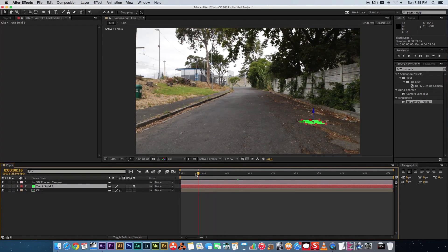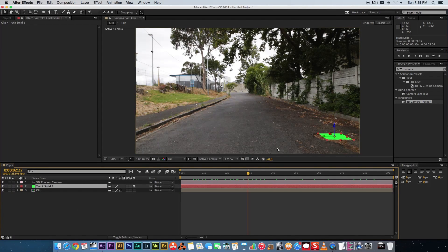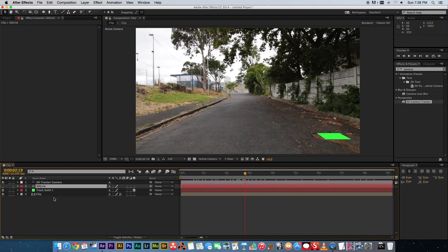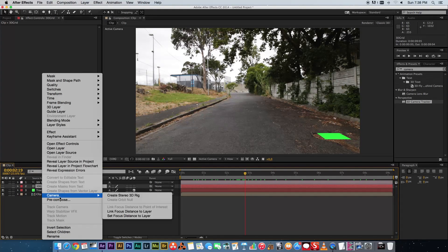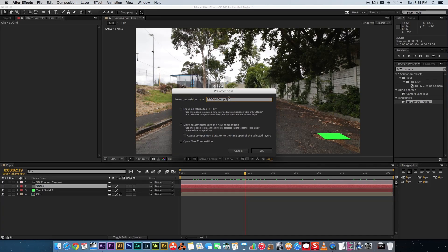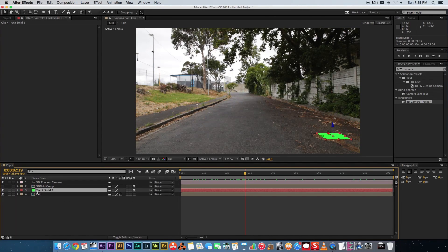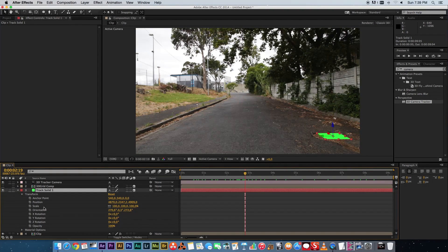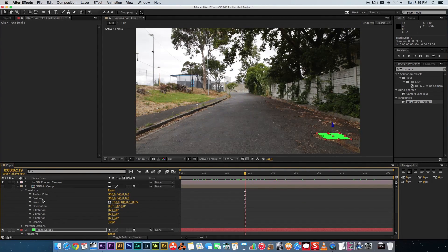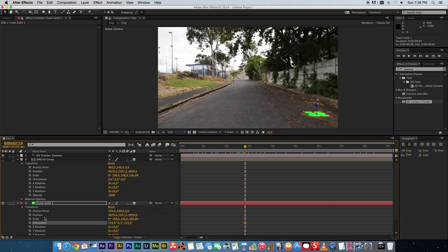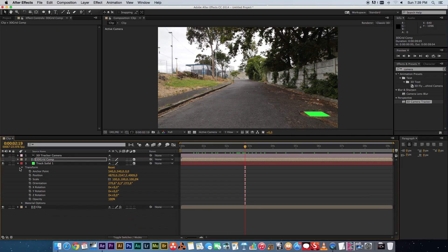If you scrub through now, that solid should stick to the plane where you're going to add the grid. Next, create a new solid, call it '3D grid', leave all settings as default, and click OK. Hide it for now, then pre-compose that 3D grid — right-click, pre-compose, call it '3D grid comp'. Click OK, then make that comp a 3D layer. Go to your track solid, go to Transform, click on Position, copy it, then go to your 3D comp, go to Transform, select Position, and paste. Do the same with Orientation — copy from the track solid and paste it into the 3D comp.